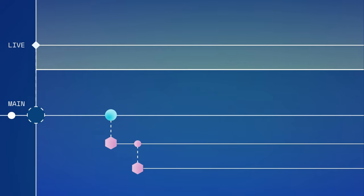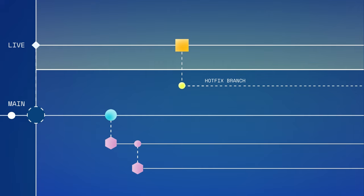Instead of branching off of main, the hotfix branch stems directly off of live. It does, however, still live in the development environment, so your development database is used when testing changes.